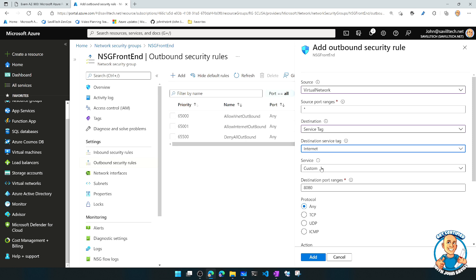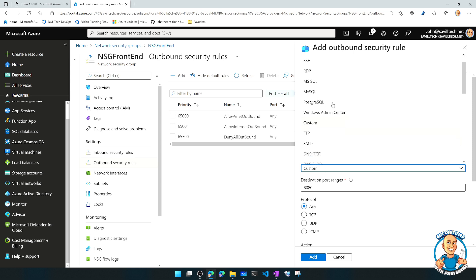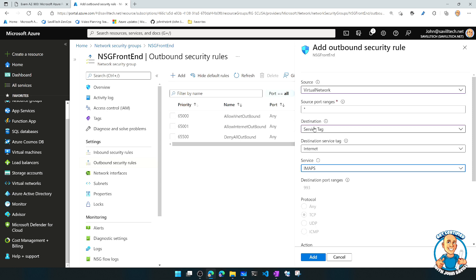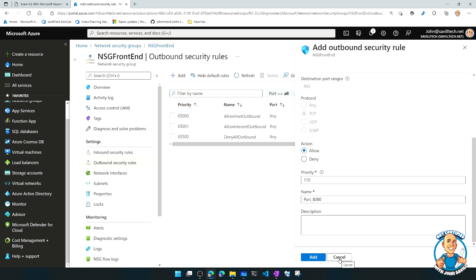And then I pick the port. So I can pick the port if I do custom, or maybe it's a well-known port. And if I select a well-known port, then it's going to pick the port for me automatically. And it's going to pick the protocol. And then I specify, is it allowed or denied? The priority, a name, and optionally, a description.